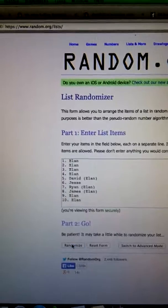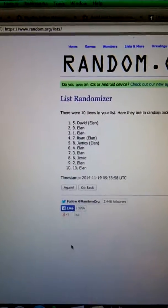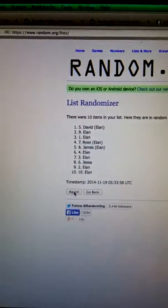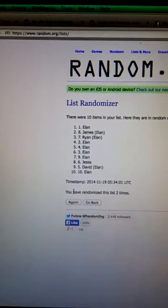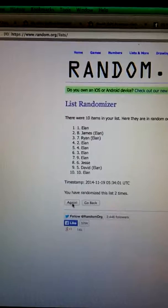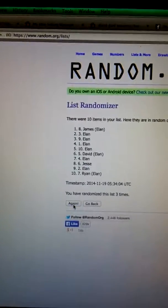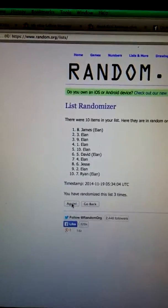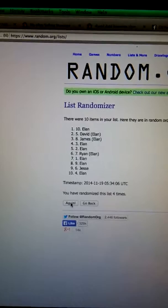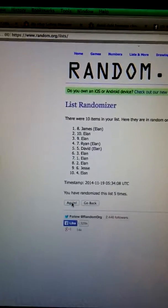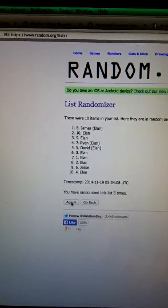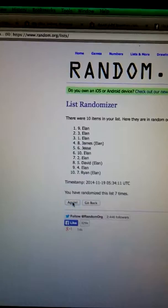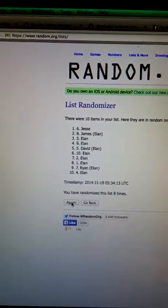We're gonna randomize. There's one, there's two, three, four, five, six, seven, eight.